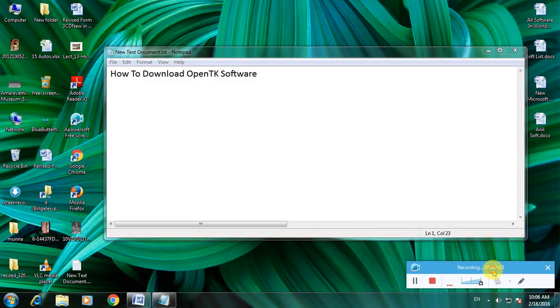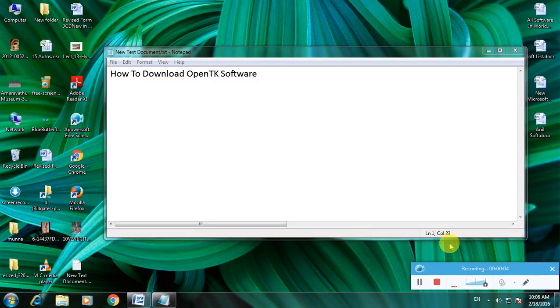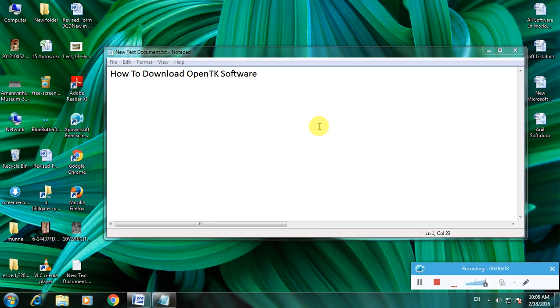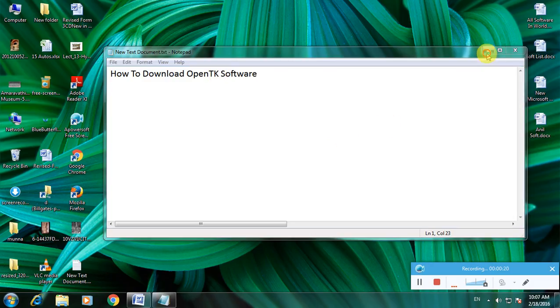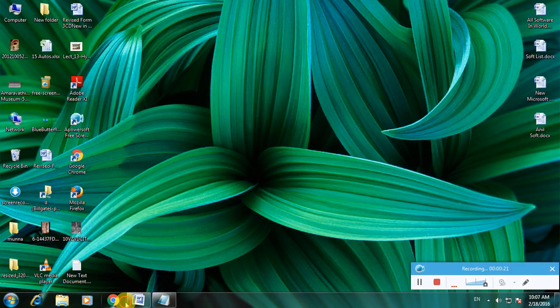Hi there, I am showing how to download OpenTK software. Many of you don't know about OpenTK. OpenTK means open toolkit software, so there is a confusing word - DK means toolkit. I am showing how to download it in a simple way. First, open my browser.